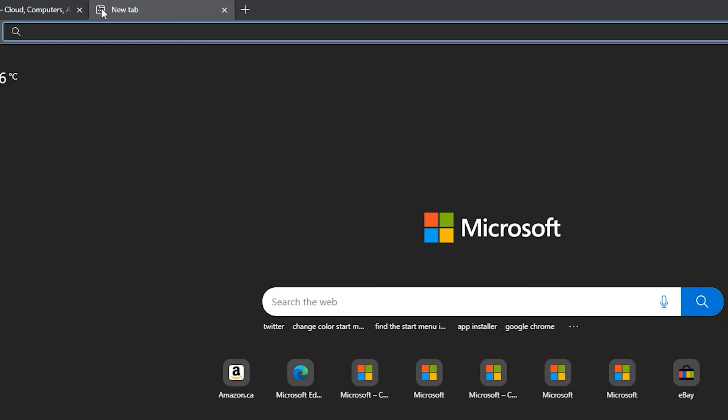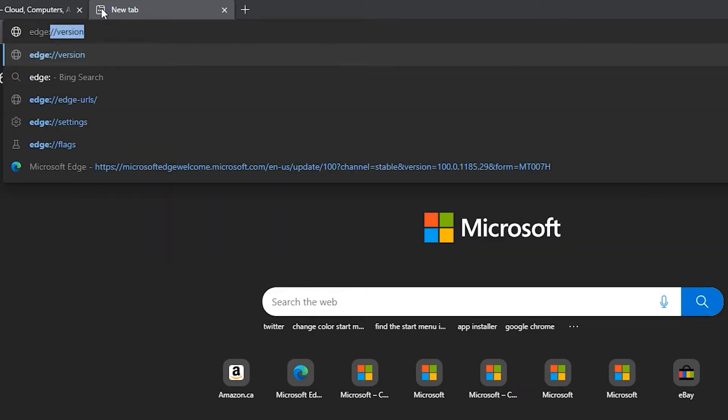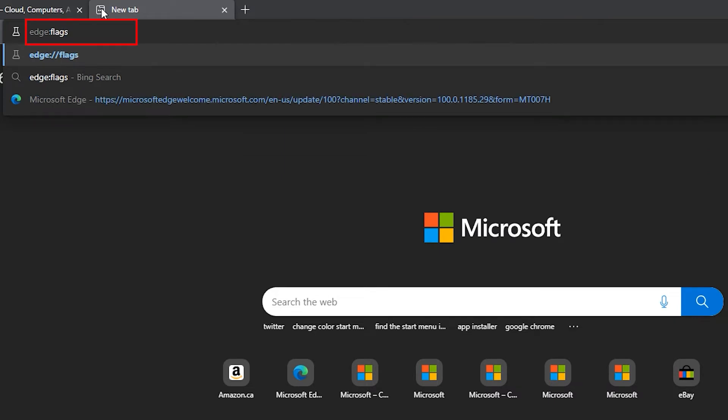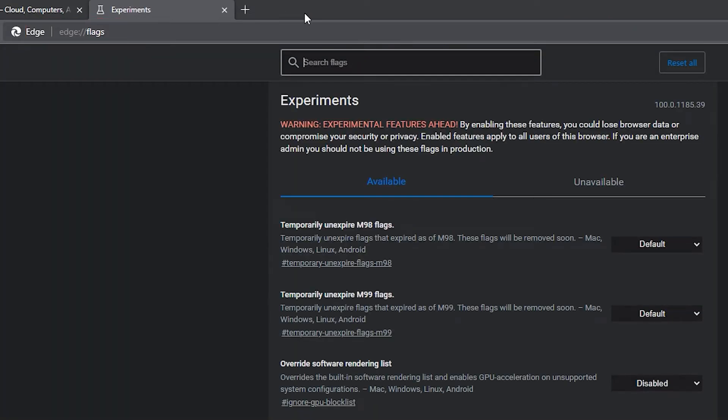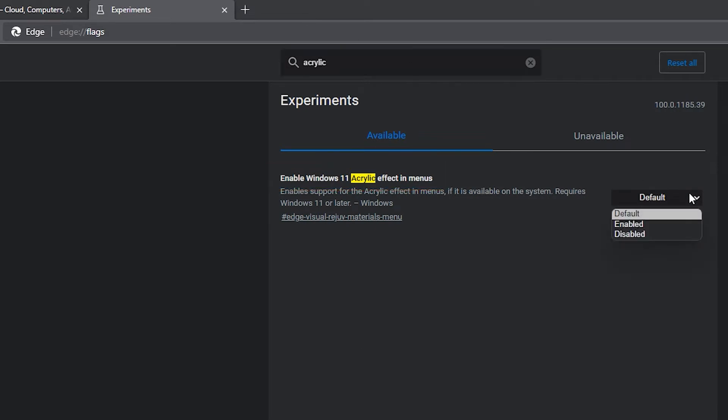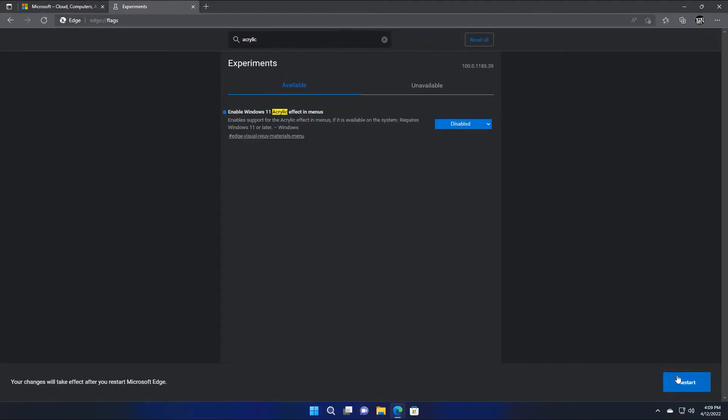In Microsoft Edge, go to the flag section by typing this and use the search to find an option named Windows 11 acrylic effect. Change this option to disabled and restart the browser.